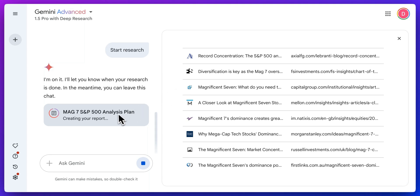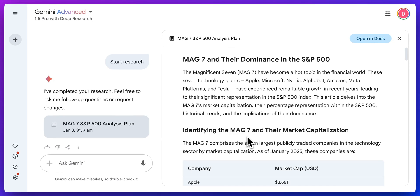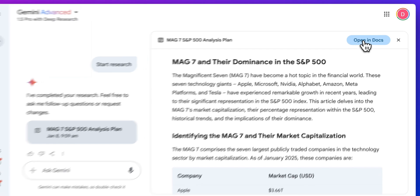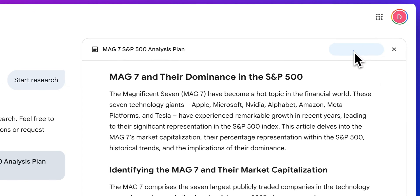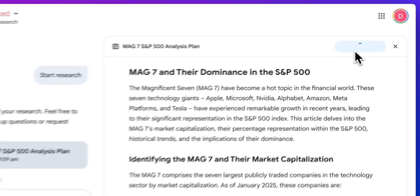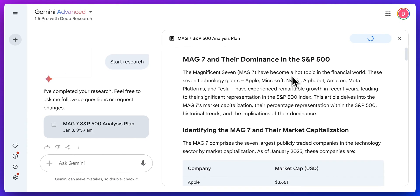Here we see it's in the final steps, creating the report for us. The report has been generated, and right off the bat, a really cool thing is you can open up the document directly within Google Docs. There's obviously a ton of users for Google products, whether it's Google Docs, presentations, or Sheets.